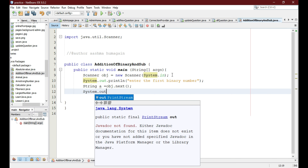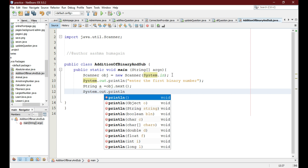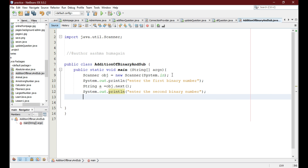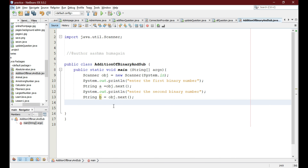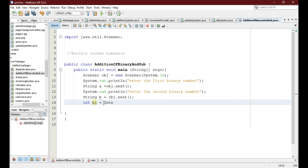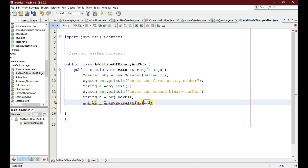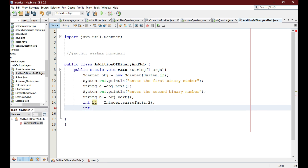Again we are going to give a message to the user to enter the second binary number, since we are going to add and subtract two binary numbers. We store that as a String using obj.next(). Now we initialize a variable b1 and parse the integer from the string entered by the user, where 2 is the base of a binary number.